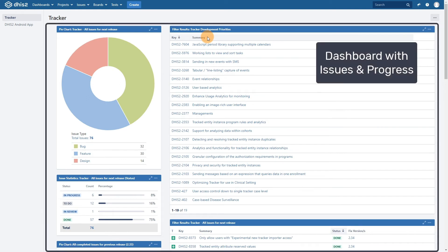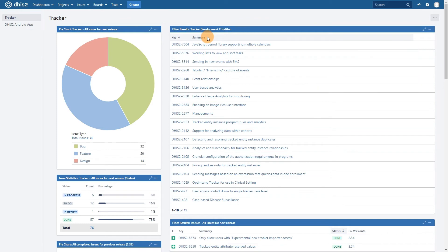Here we see an overview of the progress and various pending issues that need to be resolved. At the very left, we also see a list of dashboards we have in our account. Let's select an issue and review it.